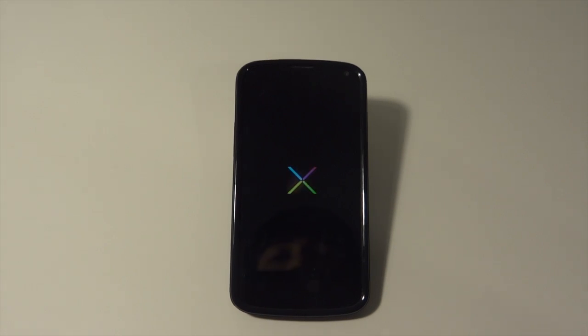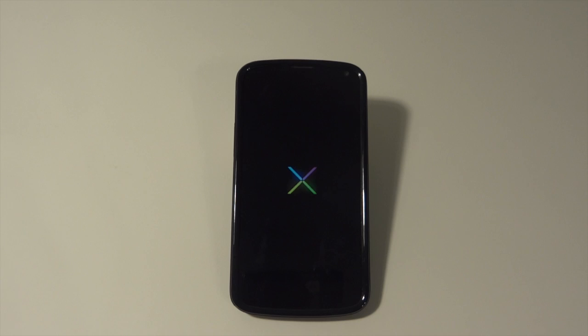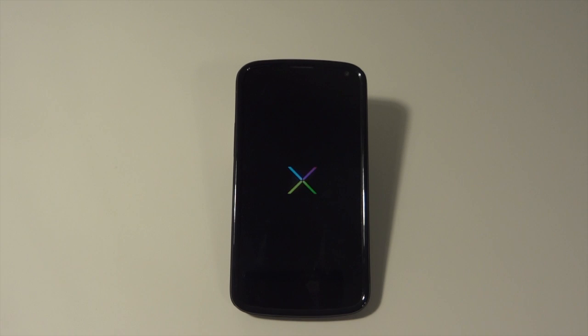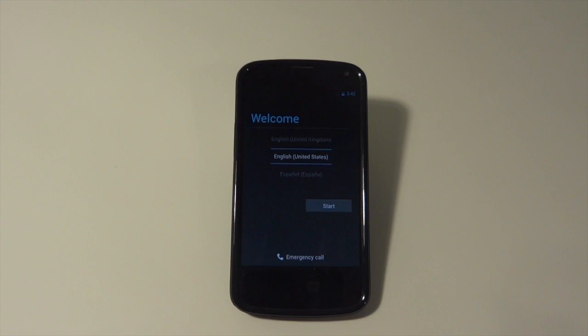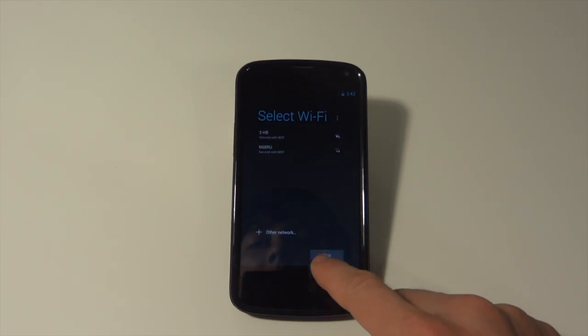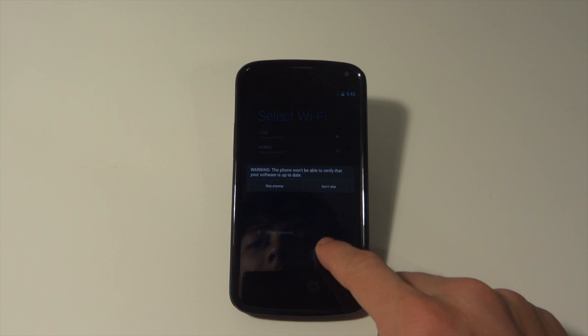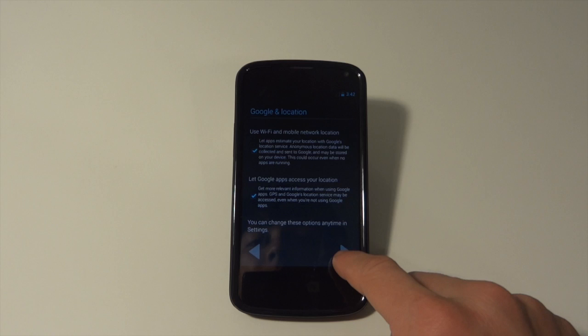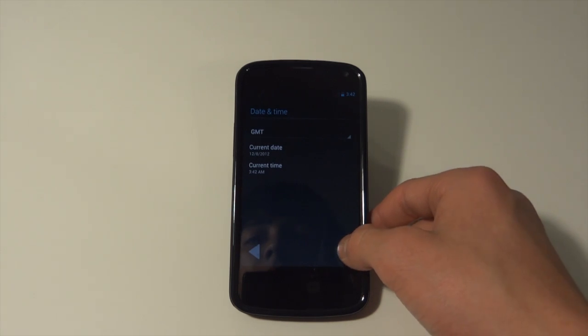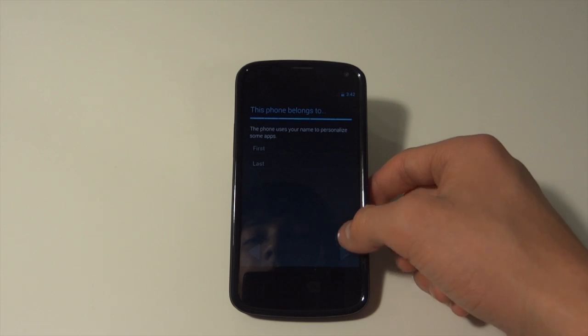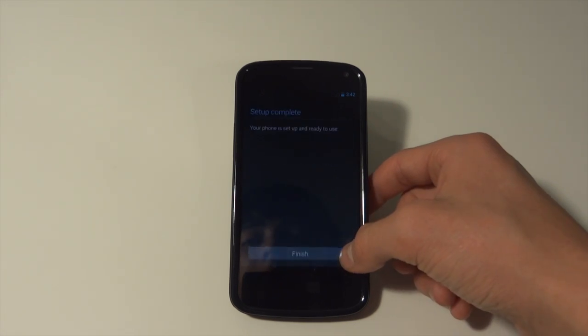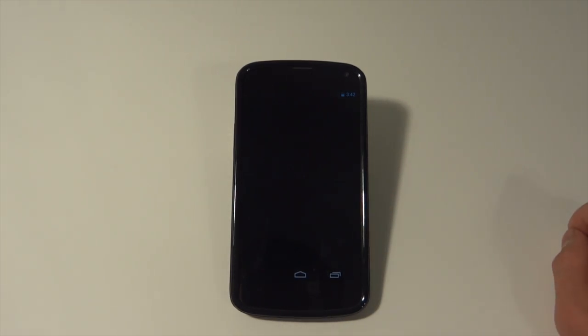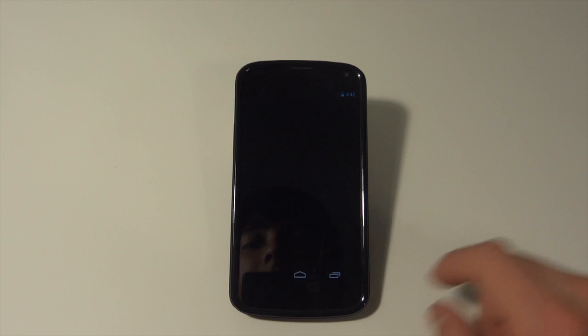Looks like Paranoid Android doesn't have any special boot animation. And here it is. You can see Paranoid Android. Let's skip through all this. We can see Paranoid Android right here.